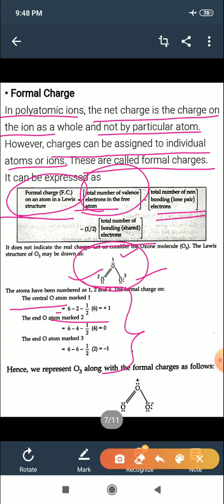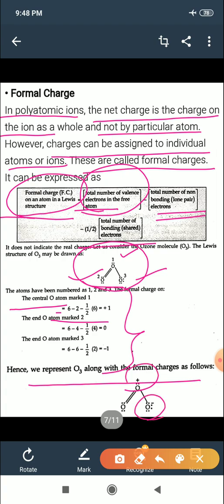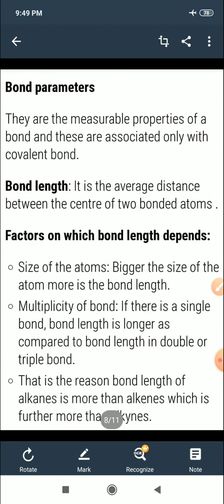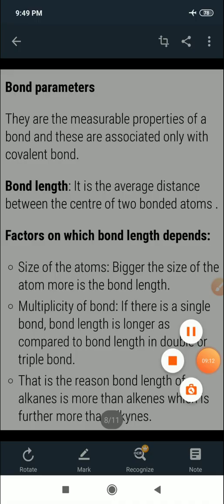We calculate the formal charge on different atoms. If positive and negative signs are present and they balance, the molecule is neutral — as in this example with ozone.